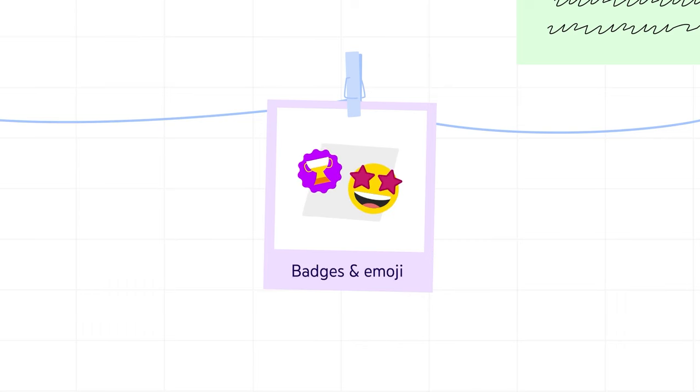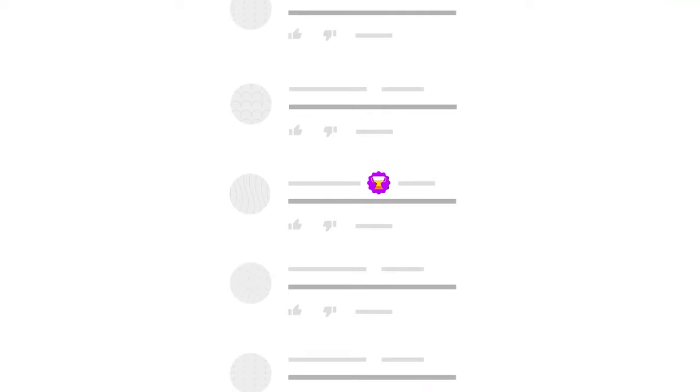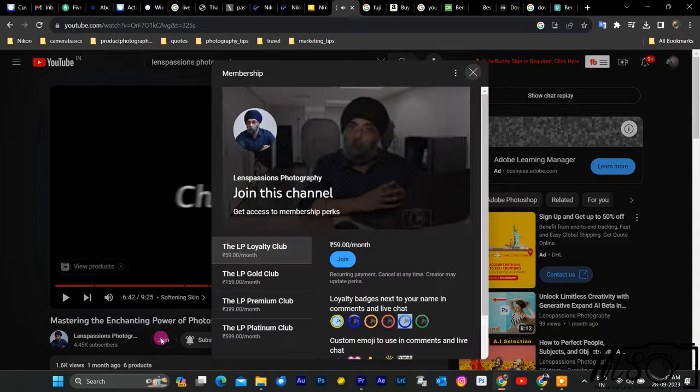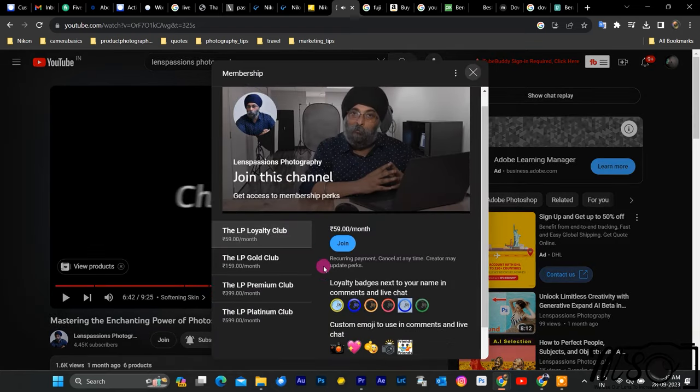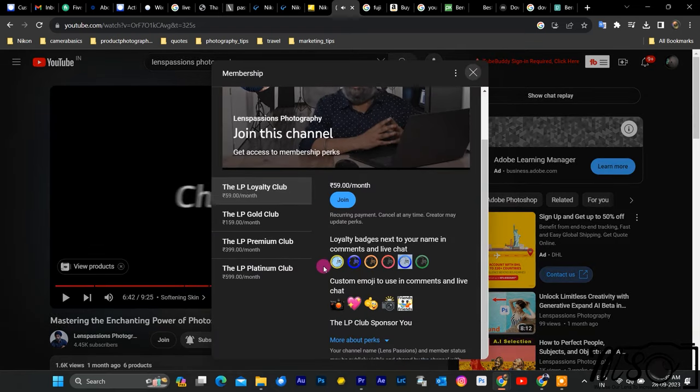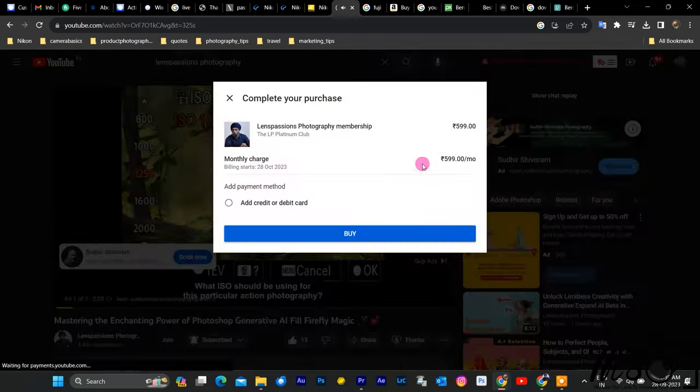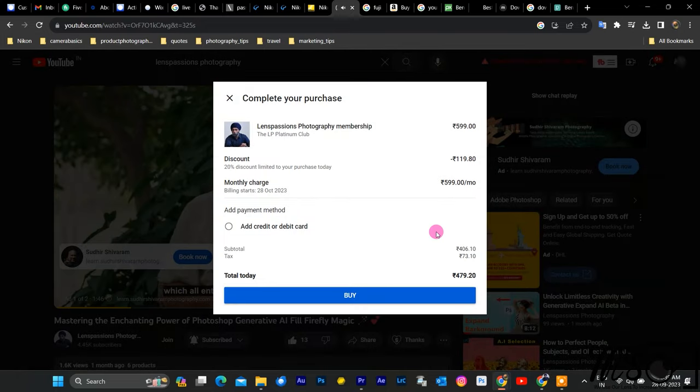It's a great way to show your appreciation and interact with me and other members of this community. To join, just click on the Join button below this video or on my channel page. Thank you for your attention and I hope to see you soon as a member of my channel.